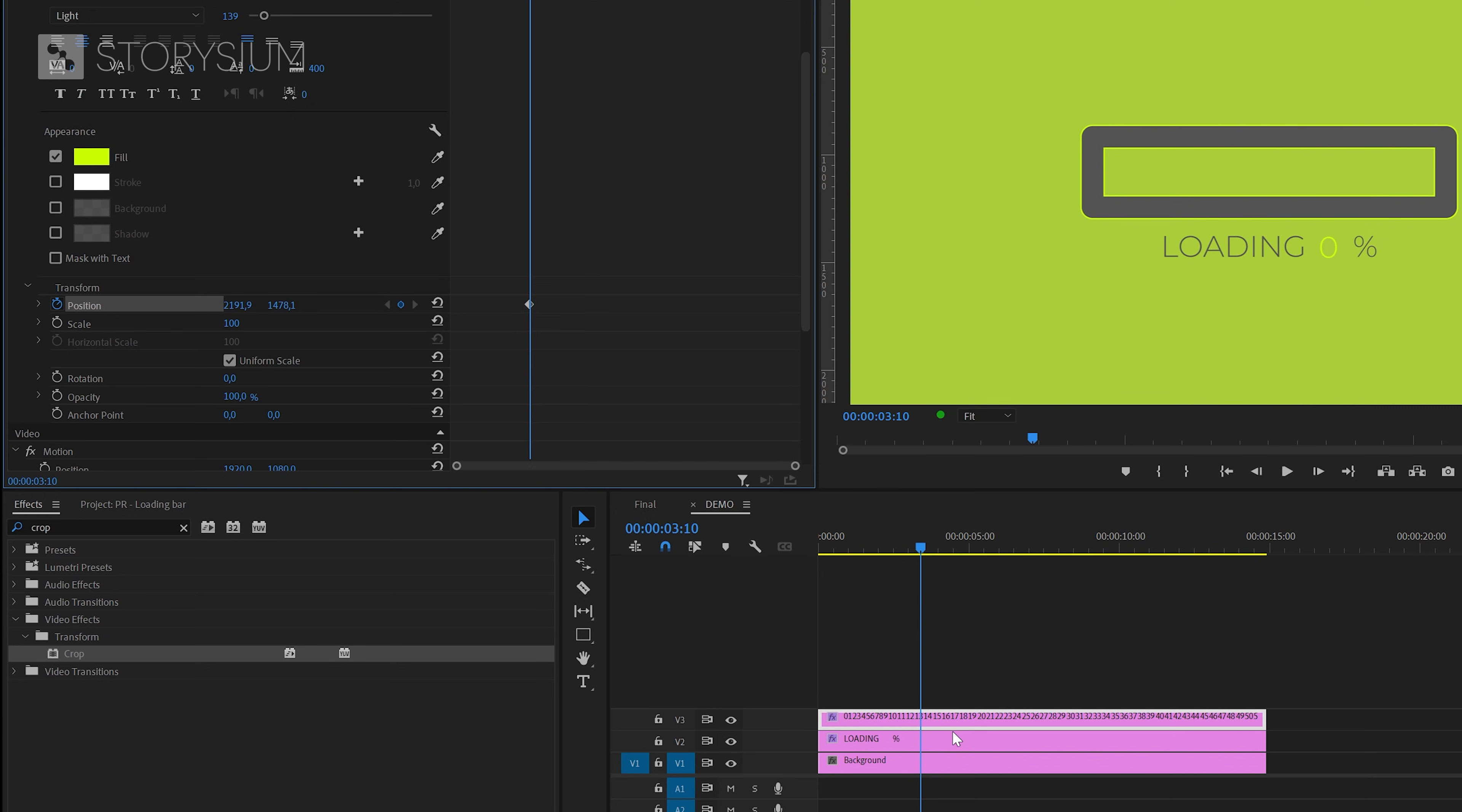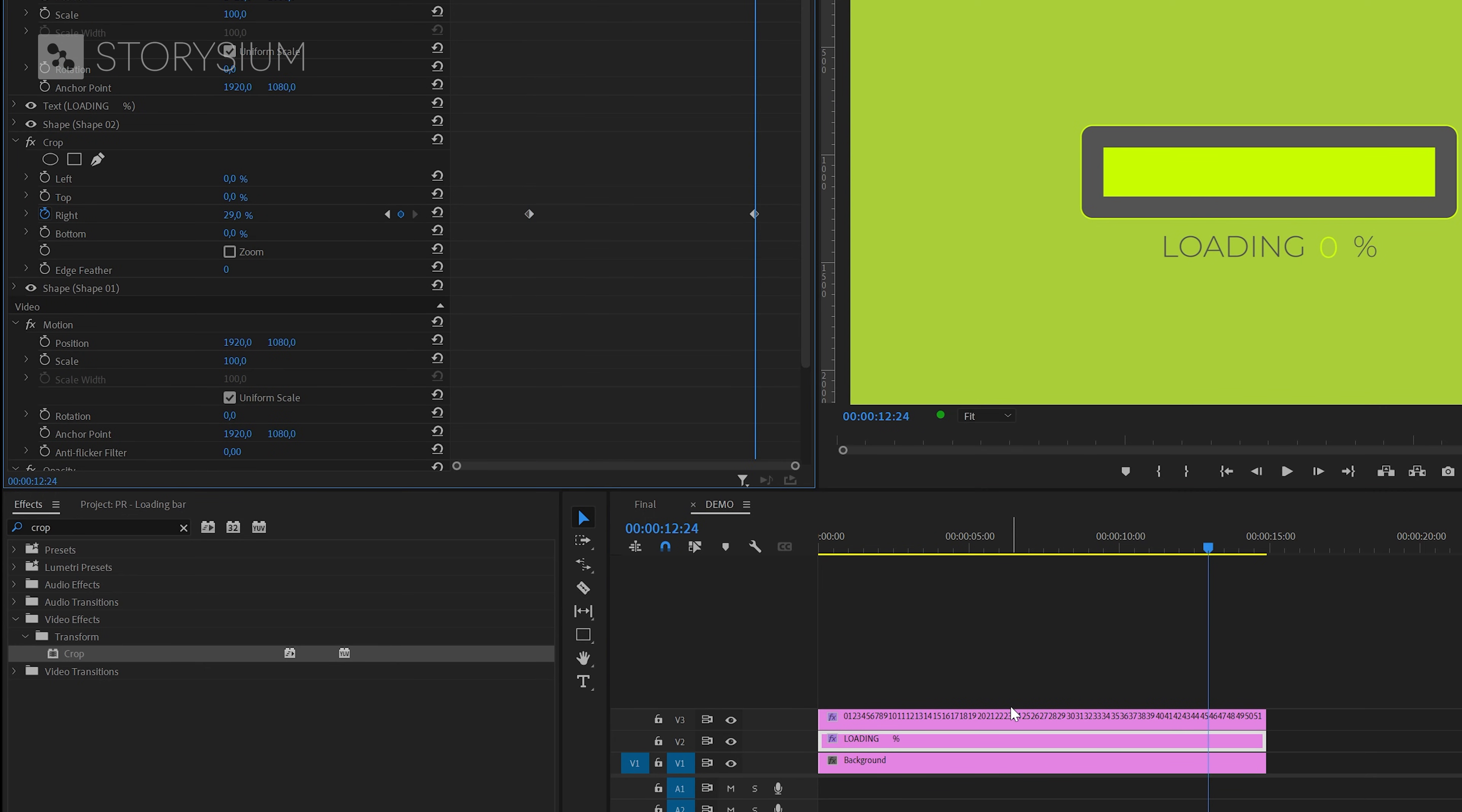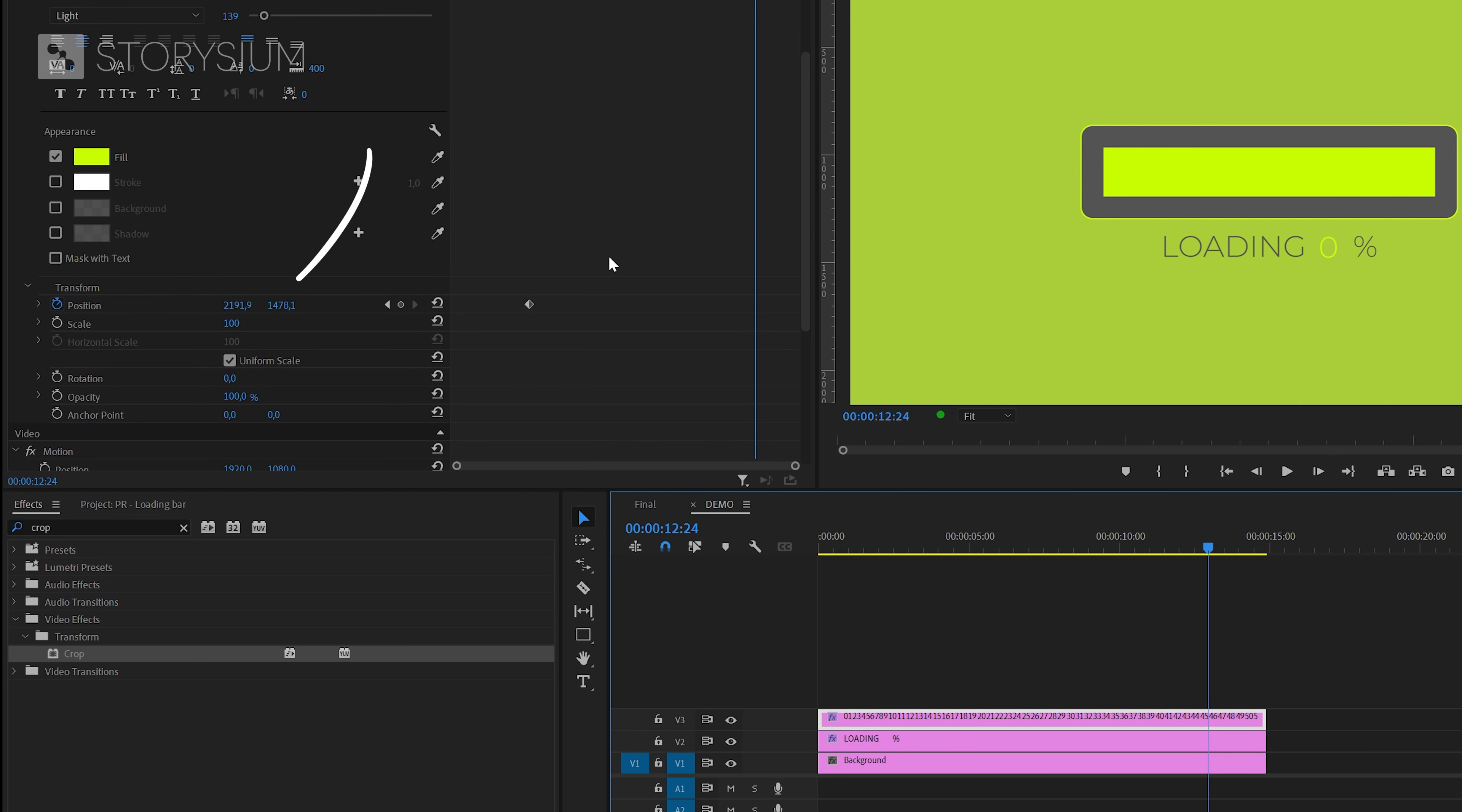Now we can go back to the other layer, then move the playhead to the End keyframe and go back to the numbers. And then increase the Position value until it displays hundreds below the loading bar.